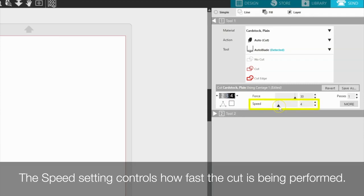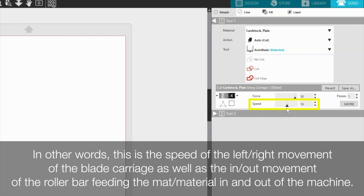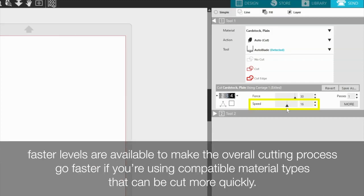The speed setting controls how fast the cut is being performed. In other words, this is the speed of the left-right movement of the blade carriage as well as the in-out movement of the roller bar feeding the mat or material in and out of the machine. Though some material types need to be cut more slowly in order to cut properly and cleanly, faster levels are available to make the overall cutting process go faster if you are using compatible material types that can be cut more quickly.